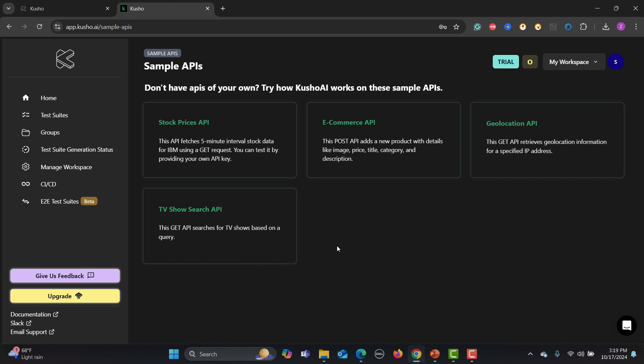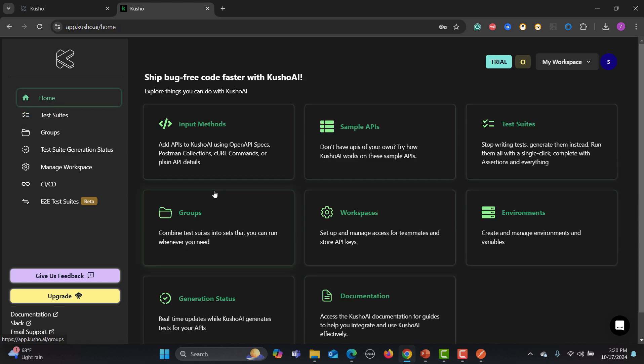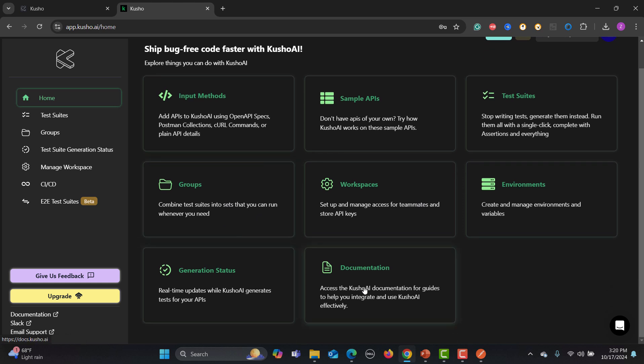The easiest way is to provide a Postman API collection. The platform also has an environment section where you can set environment variables, group test suites, and view documentation. You can also set up CI/CD pipelines. End-to-end testing is currently in beta, but this is a feature I'm really looking forward to — for example, hitting a login API to get a token, extracting that token, and passing it to subsequent requests to form a complete chain.